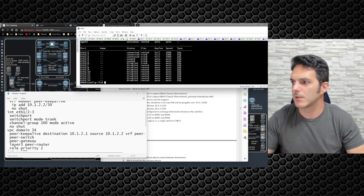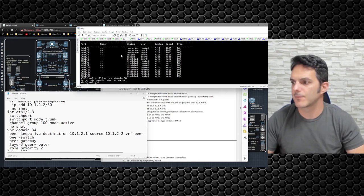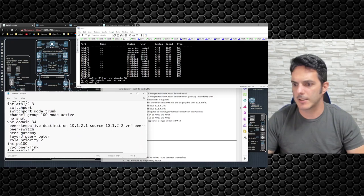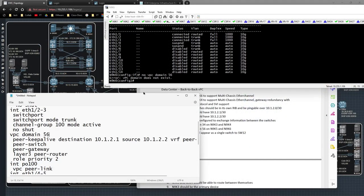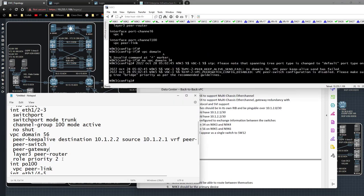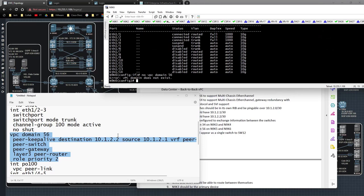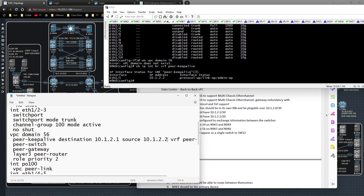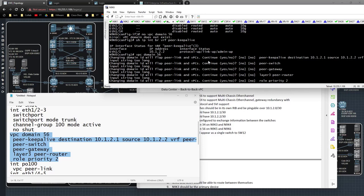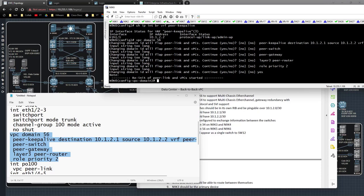I'm going to retract the config: 'no vpc domain 34' on 9K5 — blow that away. Same on this switch: 'no vpc domain 56'. VPC domain does not exist. Now I'll fix it: change to domain 56, destination dot two, source dot one on 9K5. Reapply the config on 9K5. Then on 9K6: make the keepalive destination dot one, source dot two. Role priority two.